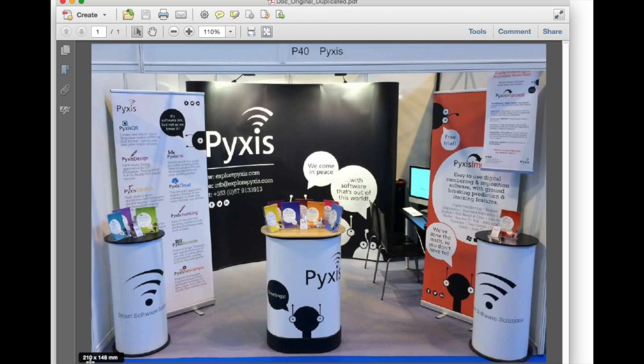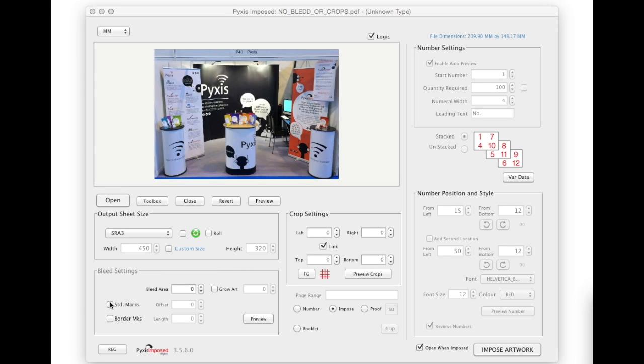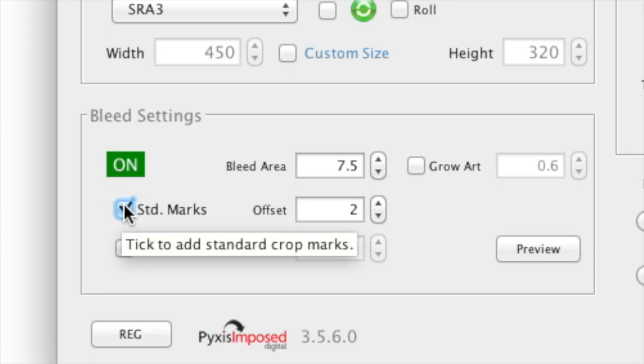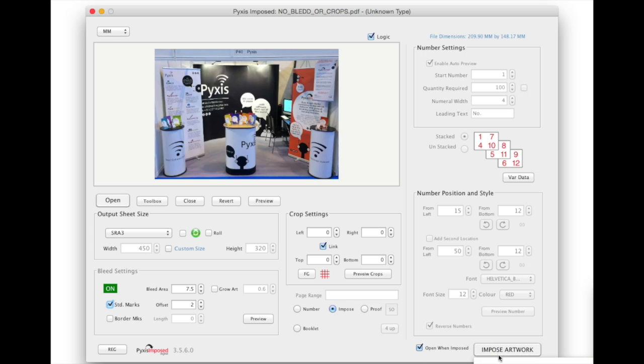While you can add both crop marks and bleed in one go, in the interest of making it clear I will add standard crop marks first. To do this simply tick the standard marks checkbox. This adds 7.5mm space on each side of the original file together with the crop marks.